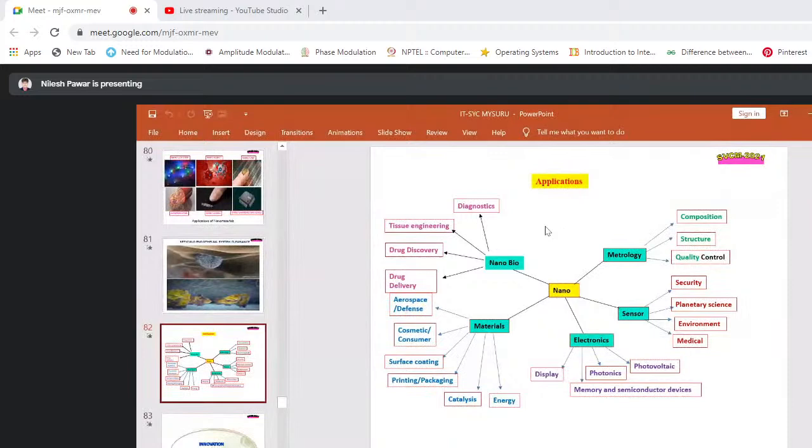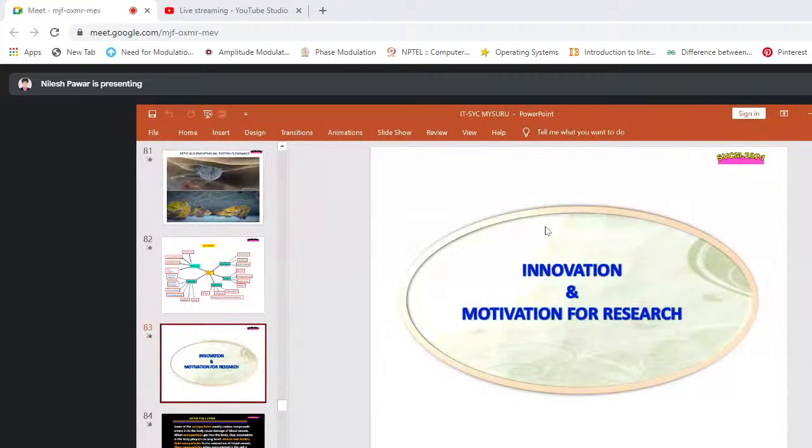For BSc students — innovations and motivation for research: I hope the students of Professor Singh will jump into research.